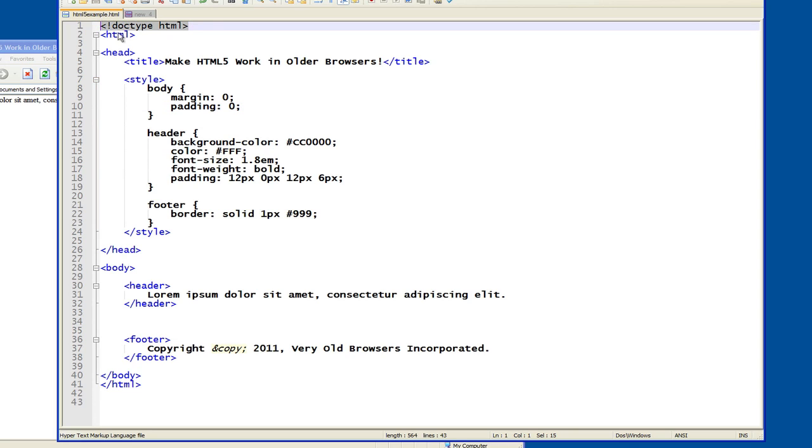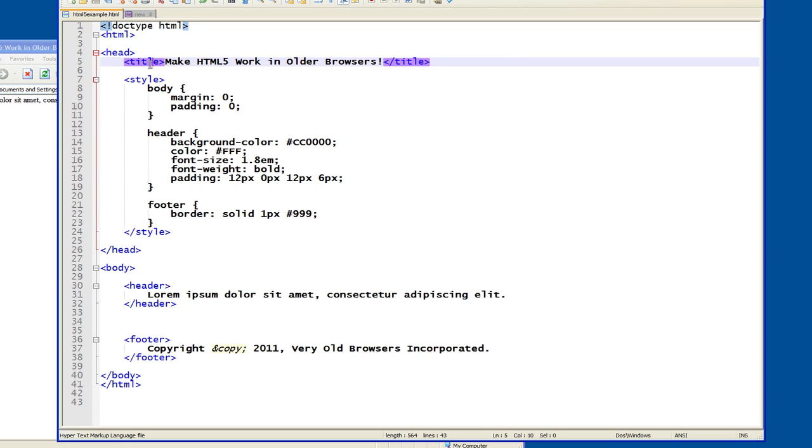So first of all, document type HTML, very straightforward. This means HTML5. HTML element, head element, title element, same as in any HTML page.